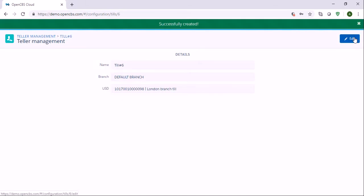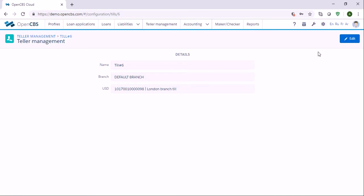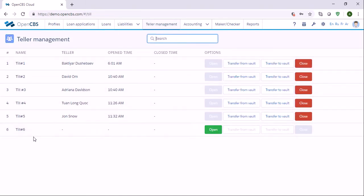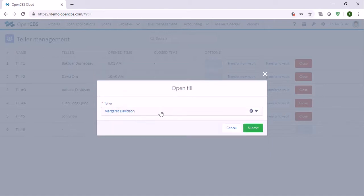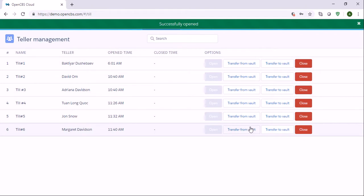Now we have created a vault and a till. We go to teller management and we can see that this till has appeared here. Then we need to click on open and specify the person — a teller who will be responsible. A teller is an employee operating a till. We click this user and now we have a user who will be operating this till.